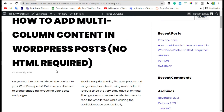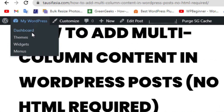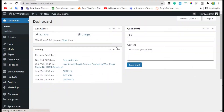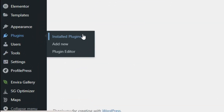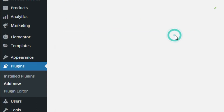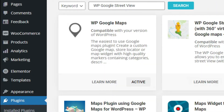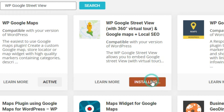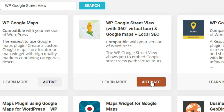For the first method, go to the dashboard, scroll down to the plugins section and click on Add New. Search for the WP Google Street View plugin and install this plugin.